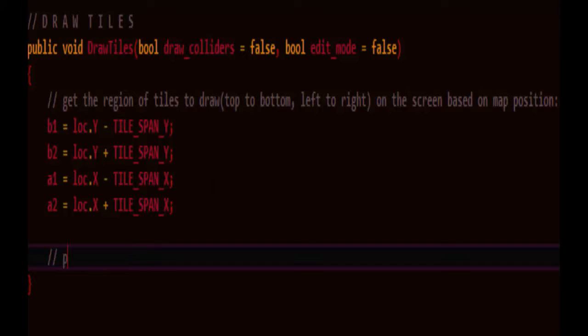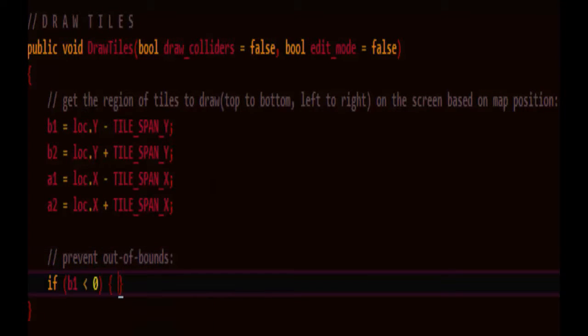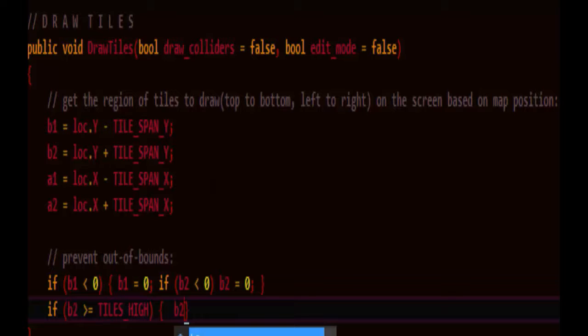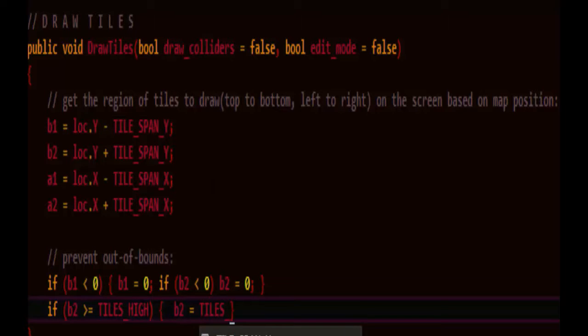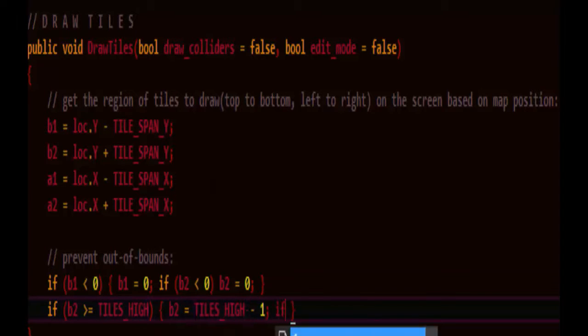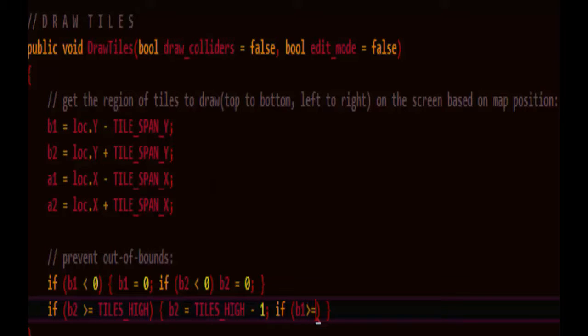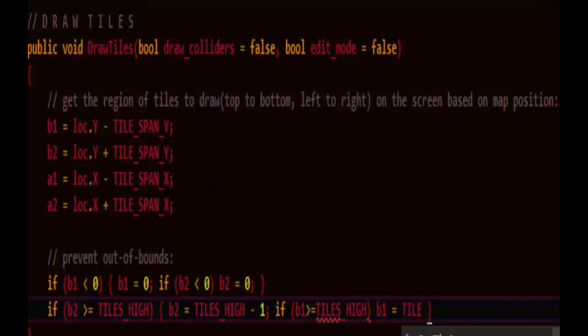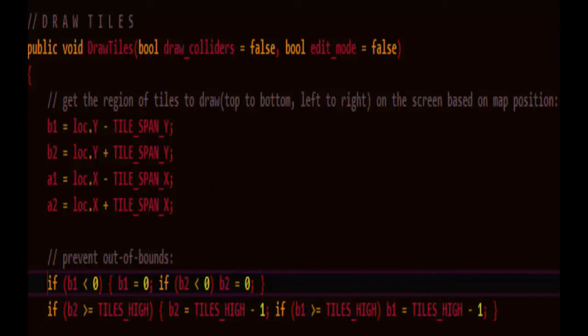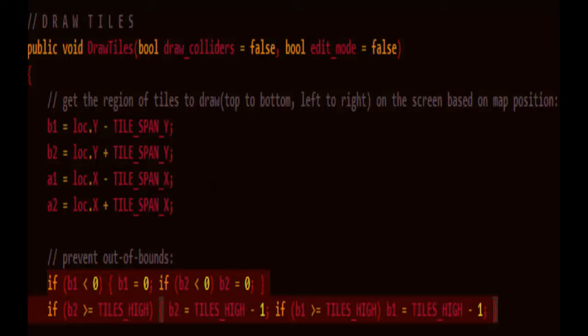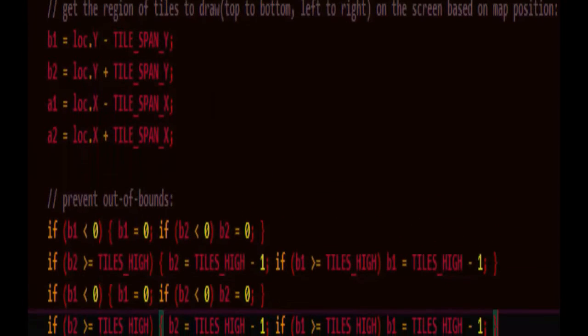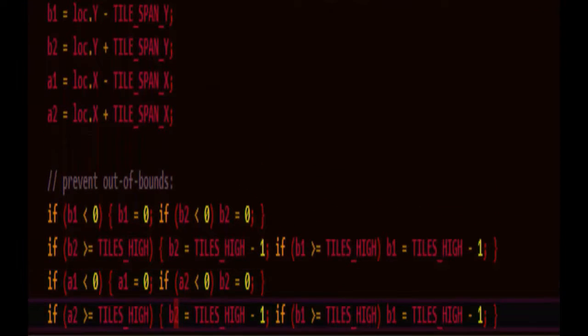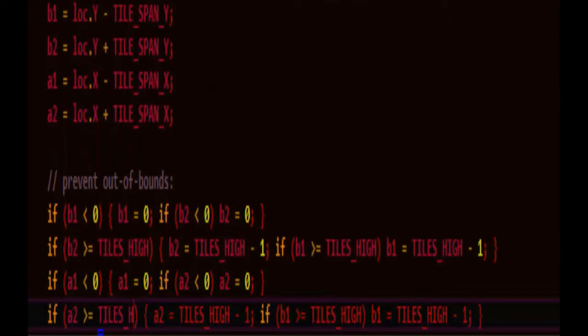We'll also want to prevent any kind of out-of-bounds problems. In other words, we don't want to use a section of tiles that's partly off the map, so we'll have to clip it to the map. b2 is equal to tiles i minus 1. And again, just to be extra paranoid, if b1 is greater than equal to tiles i, b1 is equal to tiles i. Let's do the same thing for a. Just copy this and paste it. Change out the wide.